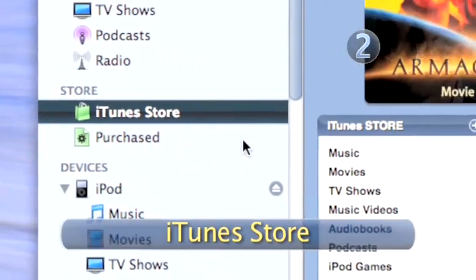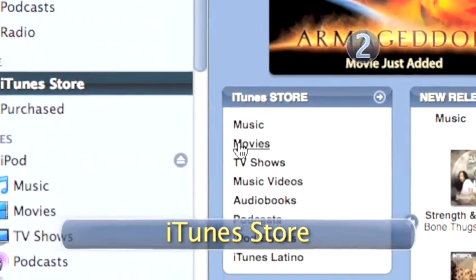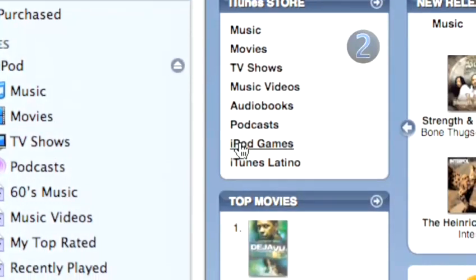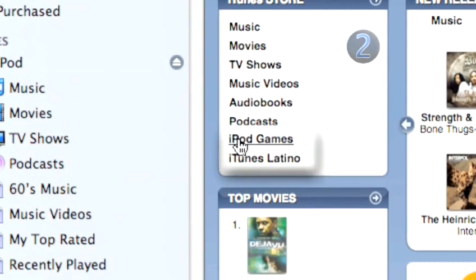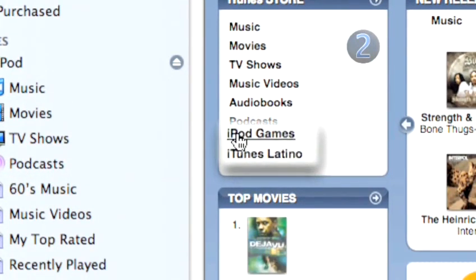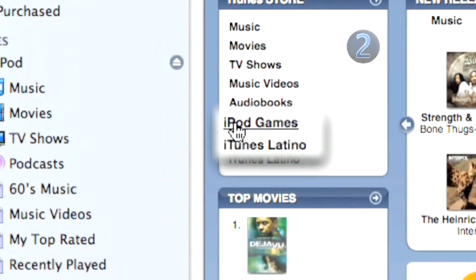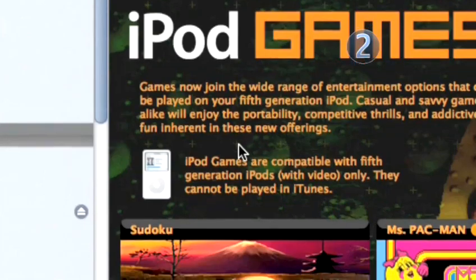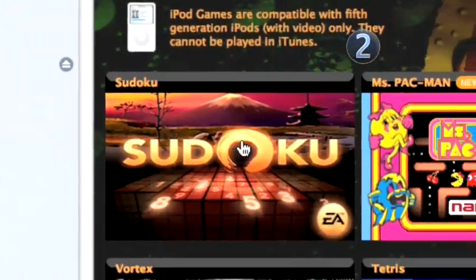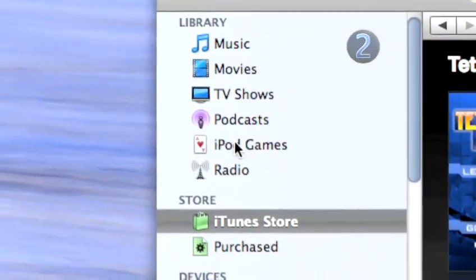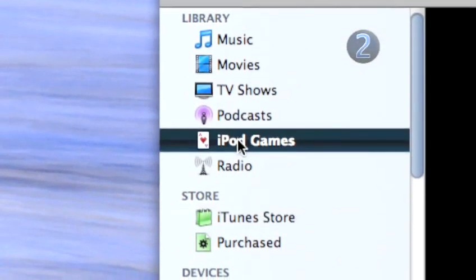Step 2: Click on the iTunes Store, then click on the iPod games link in the upper left side of the store window. Choose the iPod game you want to download into your iTunes. Click on the iPod games section of your iTunes, where you'll find instructions for how to play.